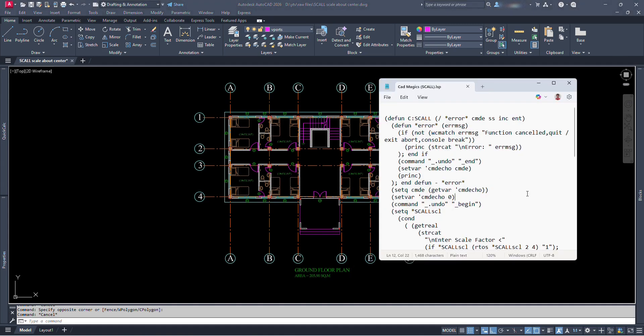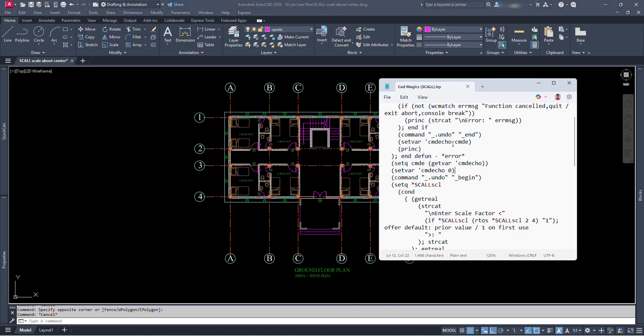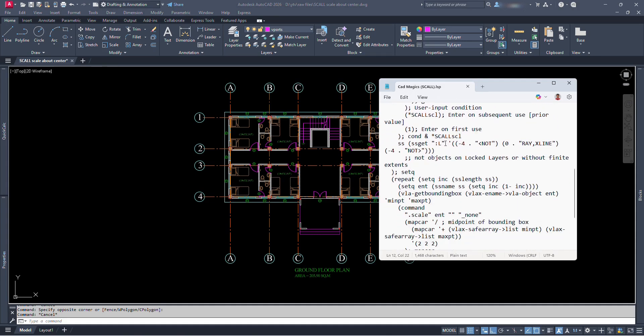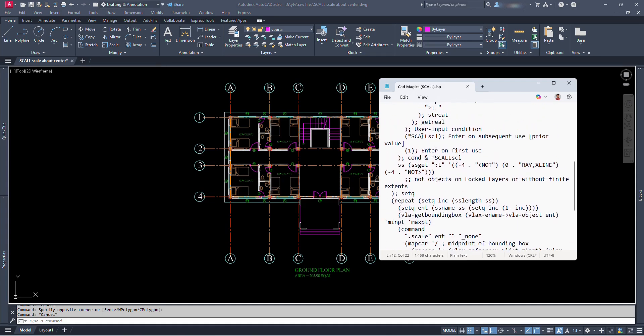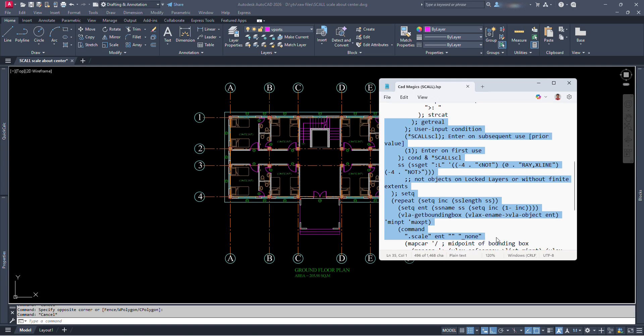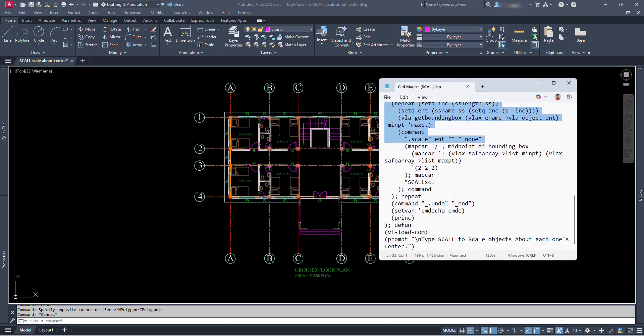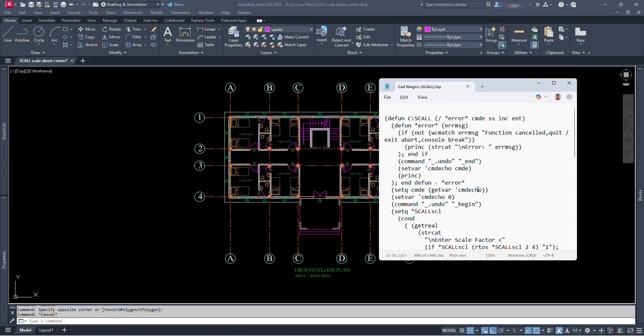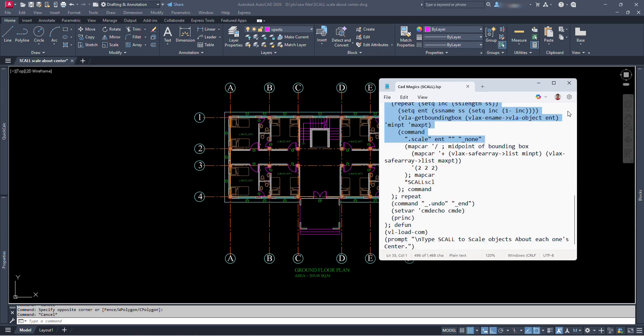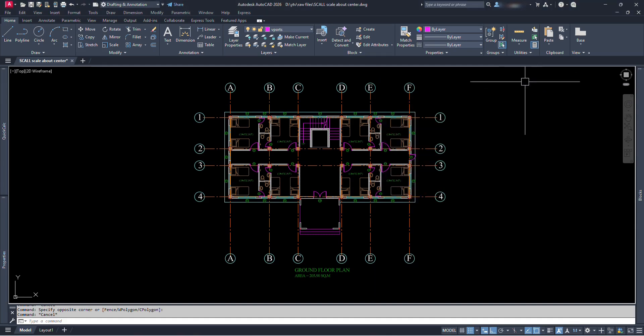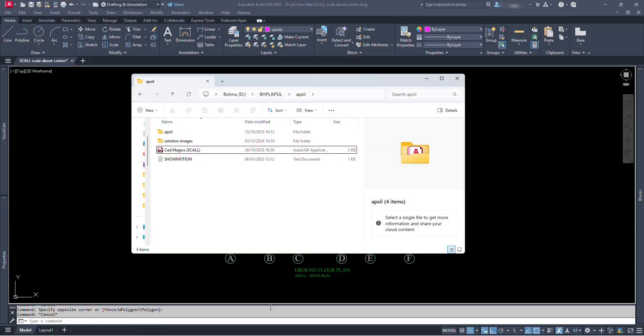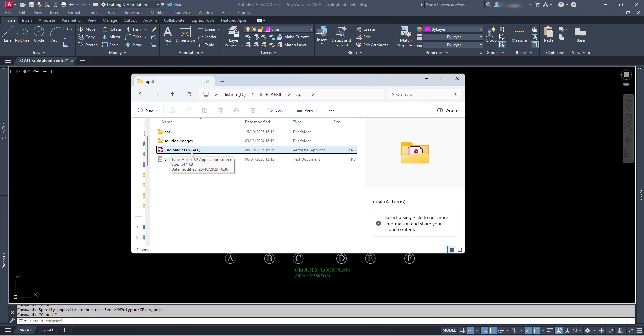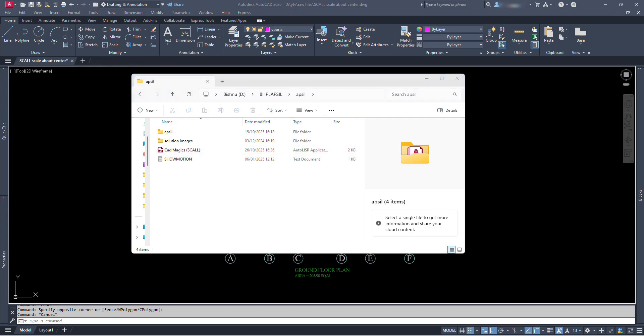And again, if you are new to the term Lisp, a Lisp file is a text file containing code written in the Lisp programming language. Lisp files are commonly used to store functions, macros, and other code structures that can be loaded and executed within a Lisp environment, such as in AutoCAD or other applications that support Lisp. In this video, I have brought a Lisp file that will help us to scale our selected multiple objects about its individual center within seconds. Here we can see a Lisp file. I have named this file as CADMagix which is my YouTube channel name and in bracket we can see SCALL which stands for Scale All. This Lisp will activate the SCALL command in AutoCAD which will help in scaling our multiple similar objects at once about its approximate center.